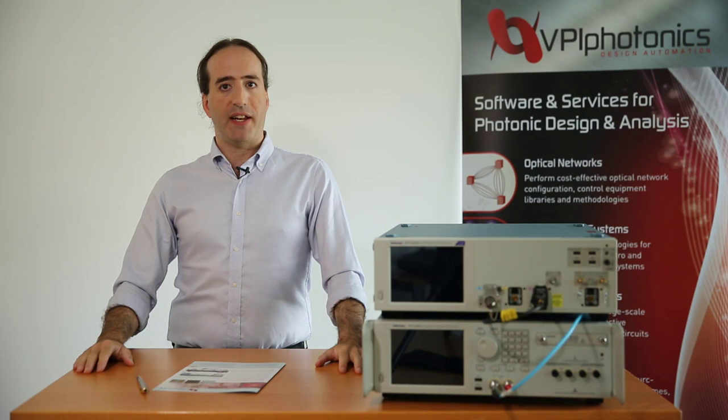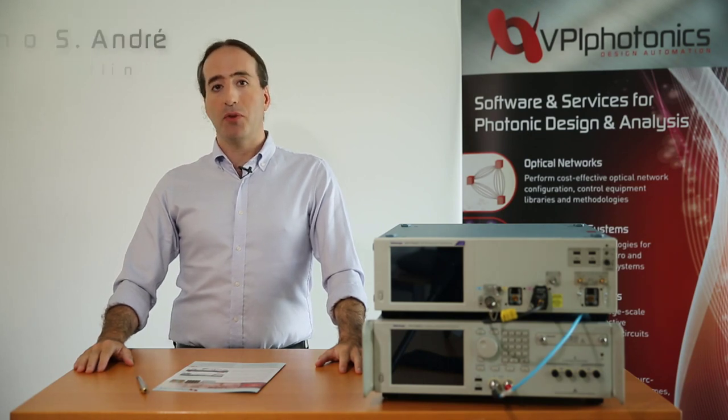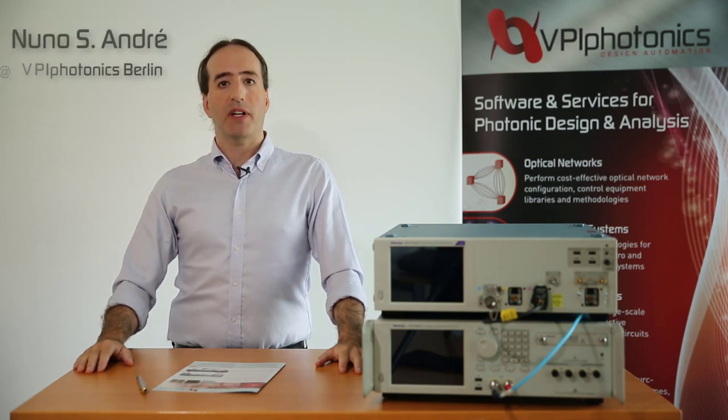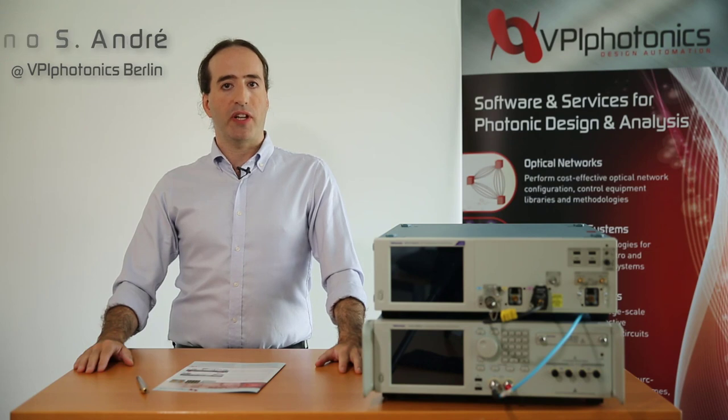Hello, I am Nuno André. My name is Nuno André and I work as a Senior Application Engineer for VPI Photonics.